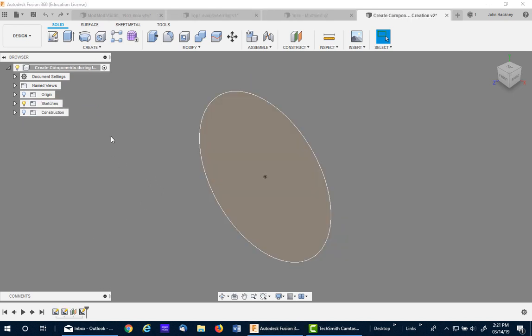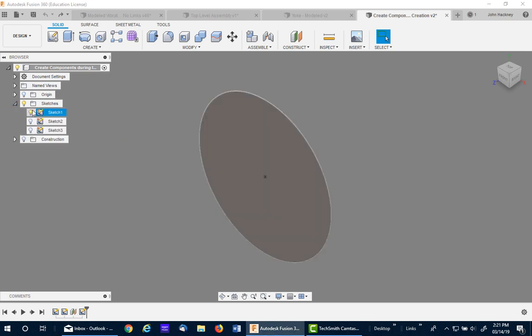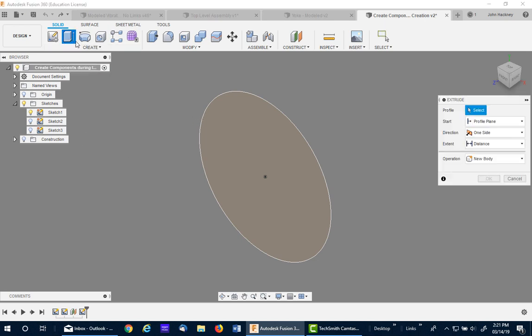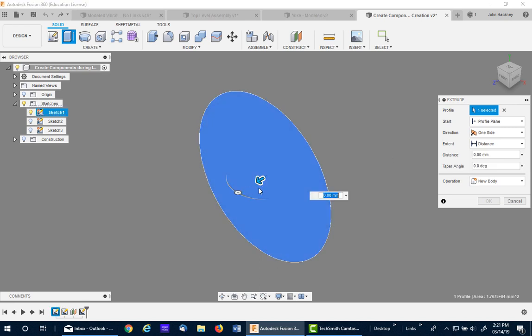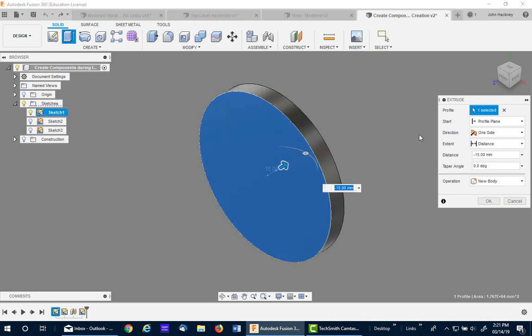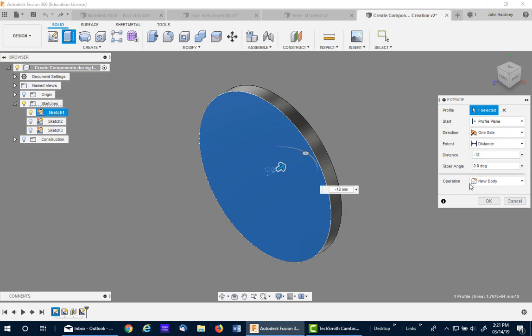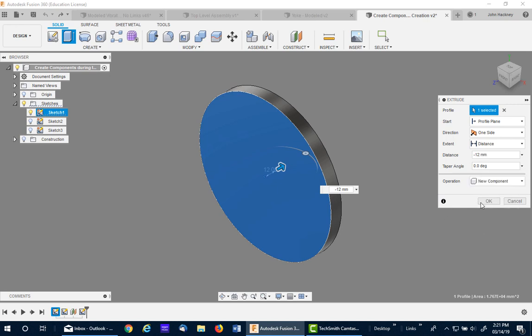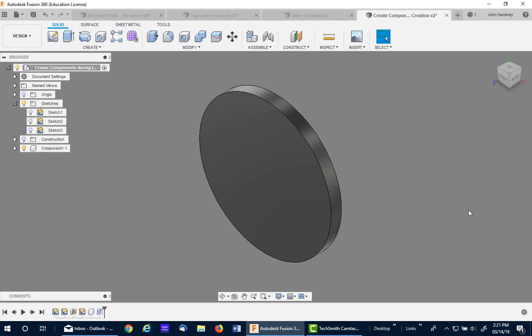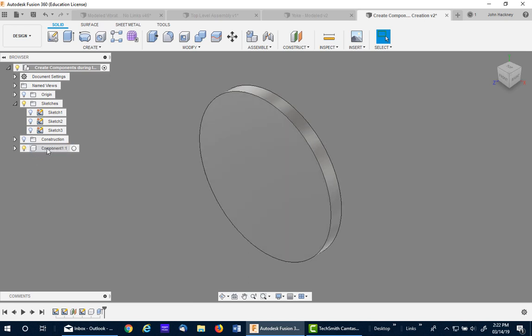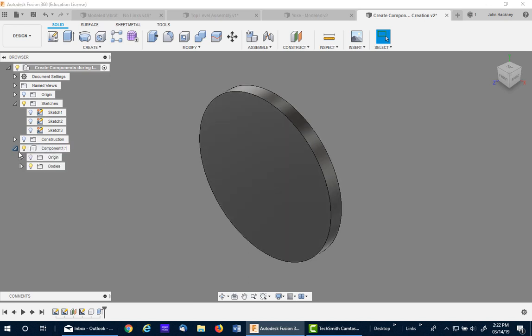The next method is to create a component as you're making features. In this particular model, I have three sketches. The first one is visible. If I go ahead and extrude this and I want to go a negative 12, and I want to make it a new component. That's fine. This method will work. But the problem is, you'll notice here's the component down here and the sketch is up here. The body appeared in the right place, but the sketch is not.